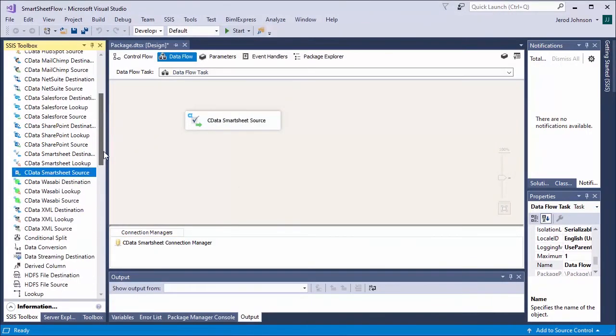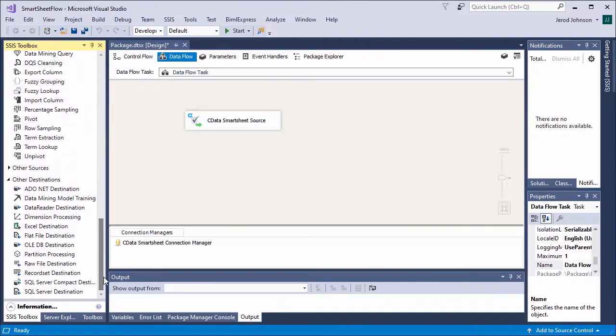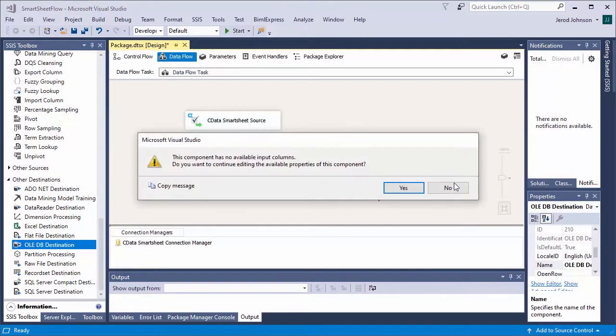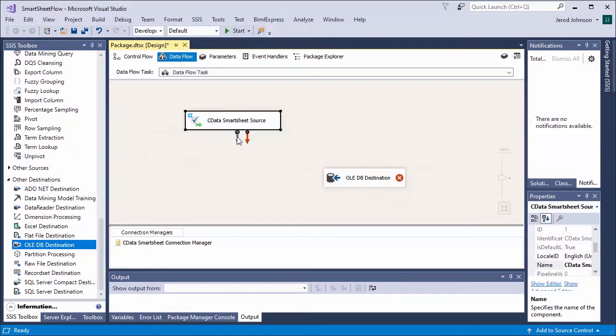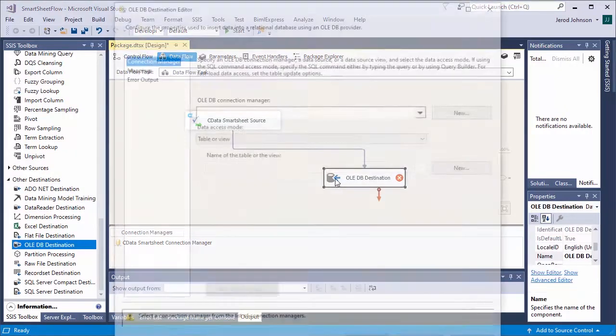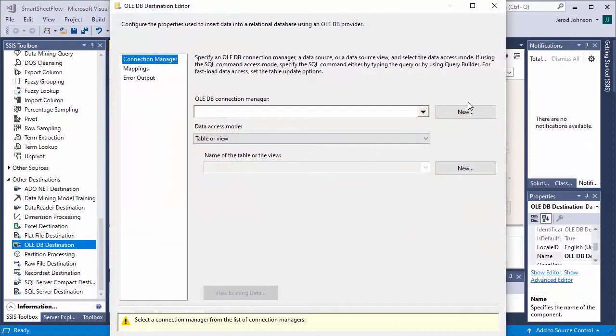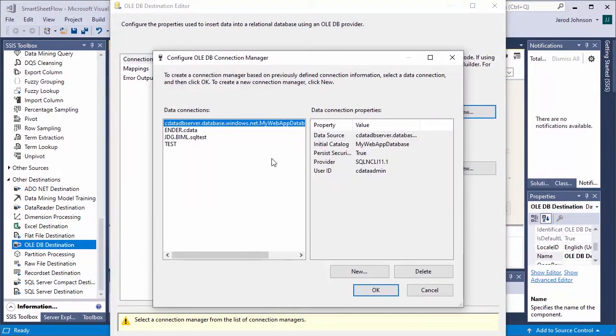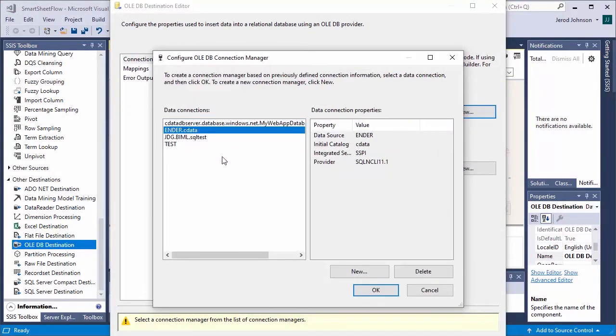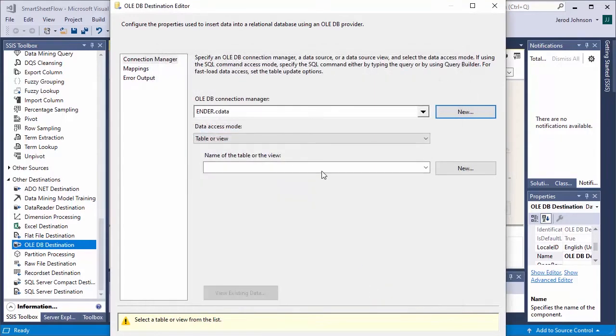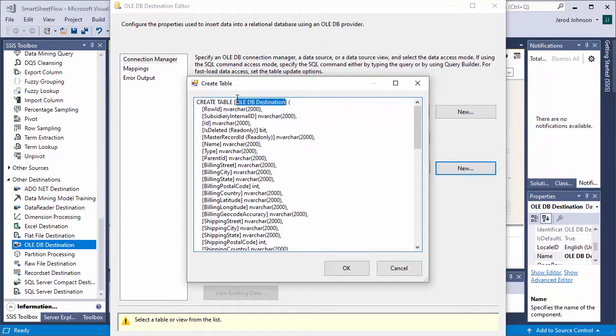Next, drop an OLEDB destination component into the task. Double-click the component and add a new connection manager. Connect to a SQL Server database. Select or create a new table and map the columns as needed.